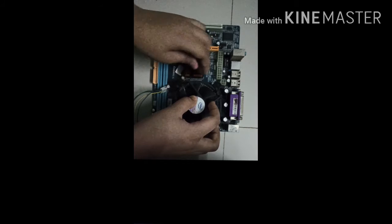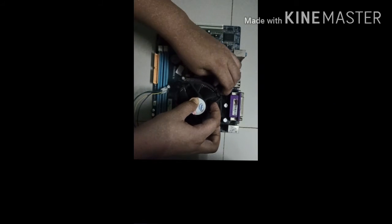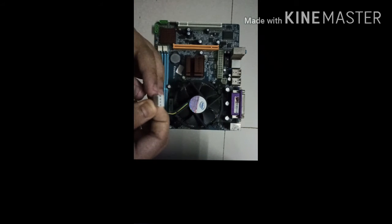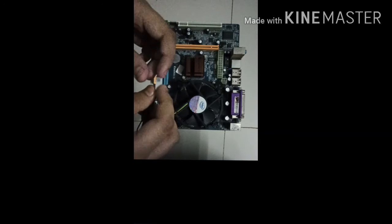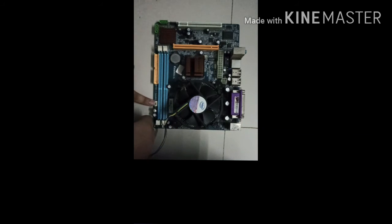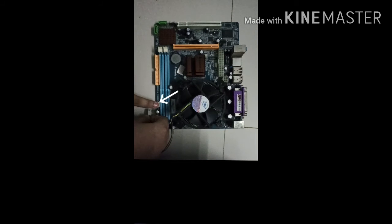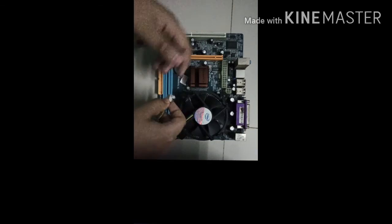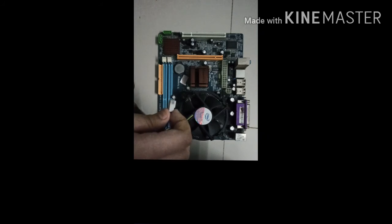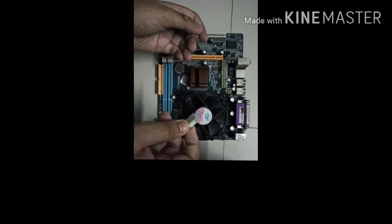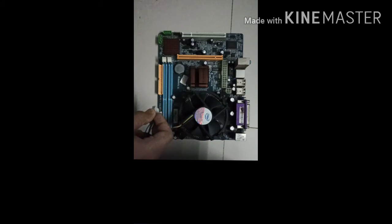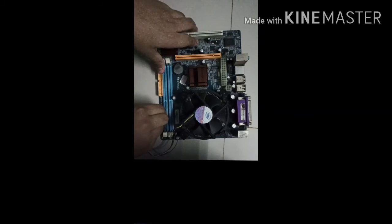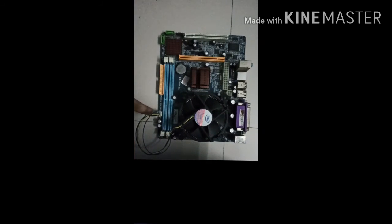This is the power for the fan, so here you have to just plug it in this plug over here. It is usually on the bottom right or the top right. Plug this in like that. Here you can see, and that is it.